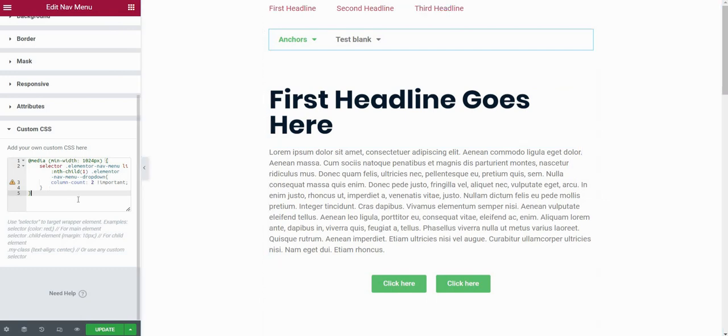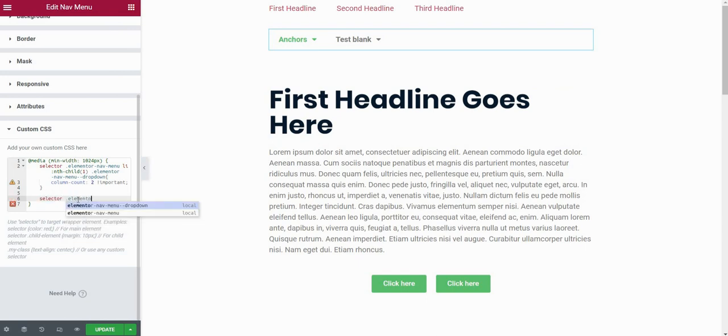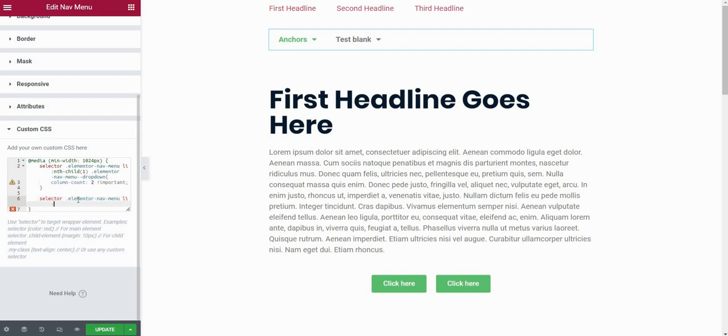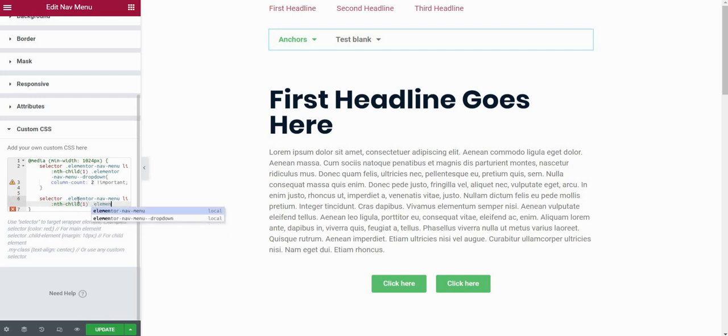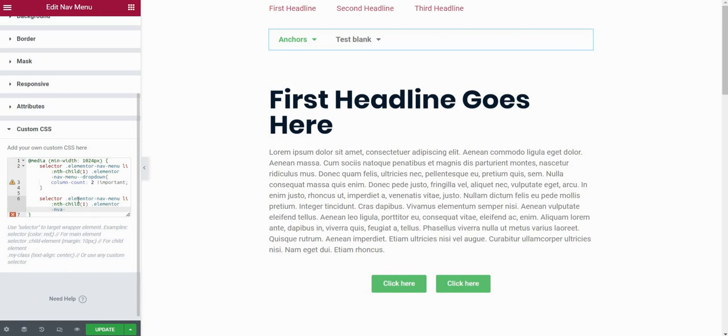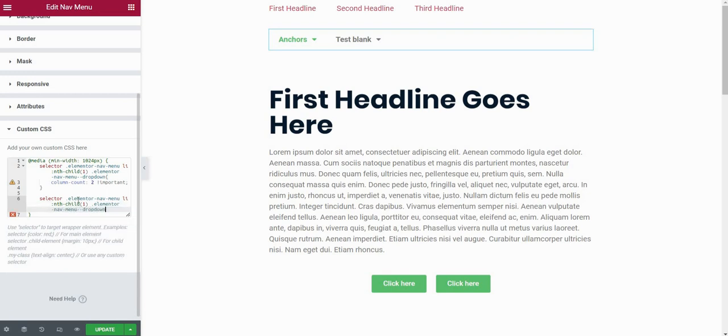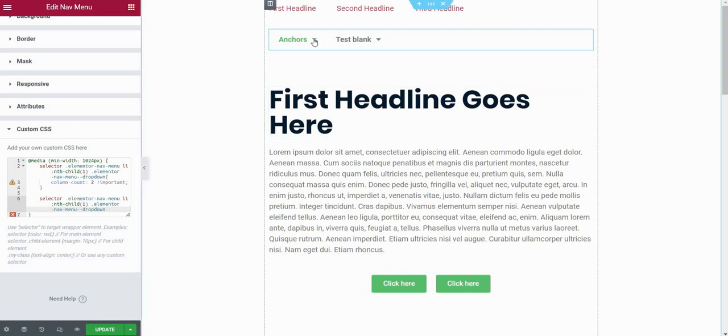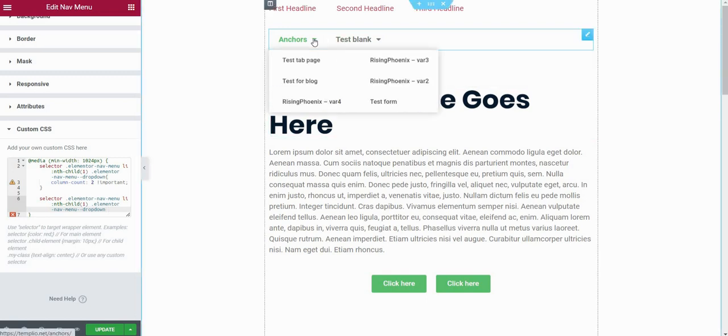How we will do that is I will type here again, selector. And again, I will use .elementor-nav-menu. Again, I want to apply this to the first item, which means that I will type LI as in list item, :nth-child and one. Then again, I will do .elementor-nav-menu and dropdown. And now within this dropdown, I also have a list of list items. And what I want to do is create a custom column break.